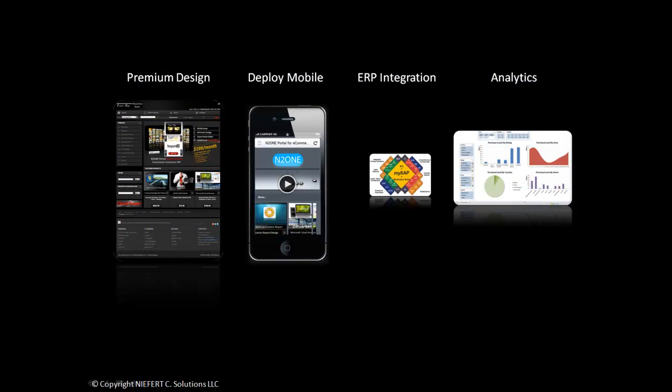With the N2N portal, we offer premium design, the ability to deploy mobile sites, ERP integration, and website analytics.